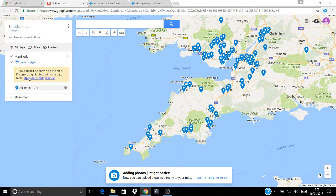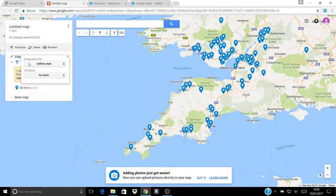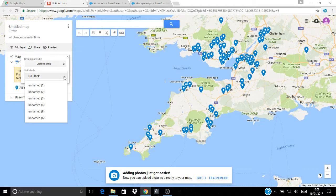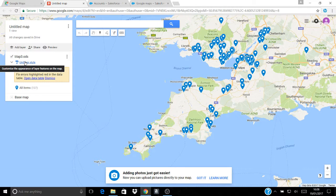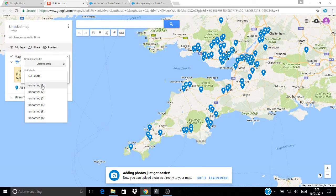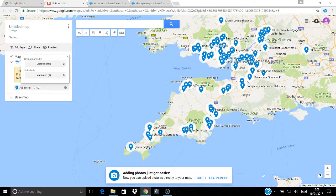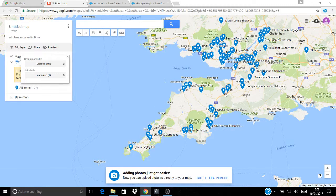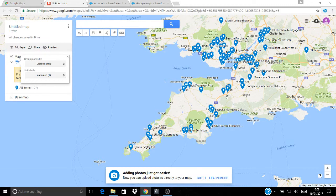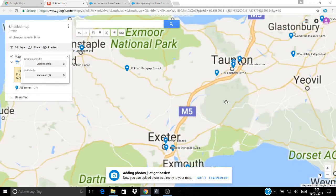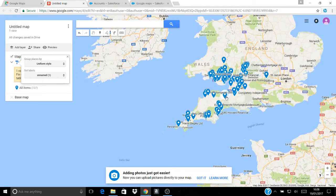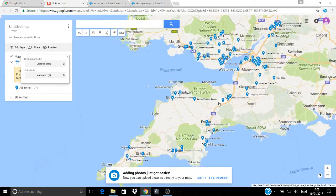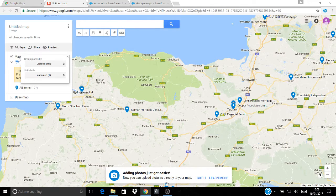And if what you want to do is actually have the names of the firms also showing on the map so that you can see them, I'll go down and do that again. Click on this little uniform style, go to the labels, go for the first one because that's where I have the name of the firm recorded and it then drops the name of the firm onto that pin that you've put into the map.